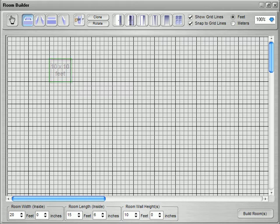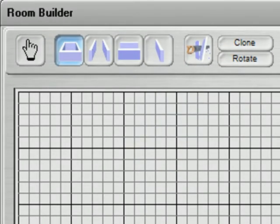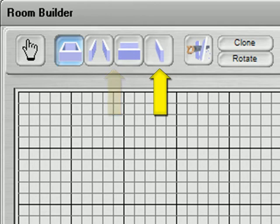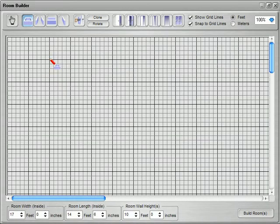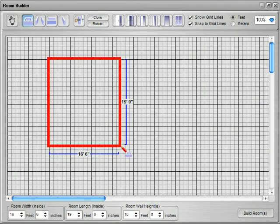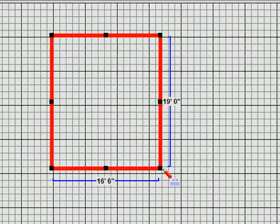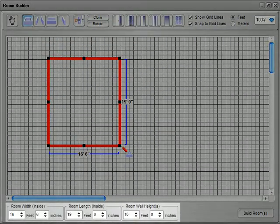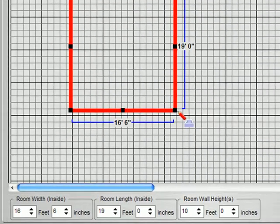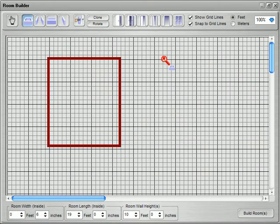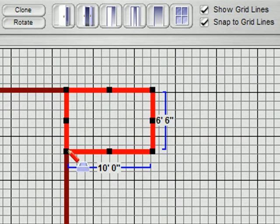Room Builder starts with a blueprint-style grid laid out in either meters or feet. Since you create walls and rooms simply by drawing them, buttons across the top allow you to specify whether you're drawing all four walls, parallel walls, or a single wall. Once you've selected the desired button, actually building the walls is a simple matter of click and drag. As you do so, the lengths of both walls are dynamically displayed, making it simple to build rooms to exact measurements. For even more control, you can also enter the measurements numerically.